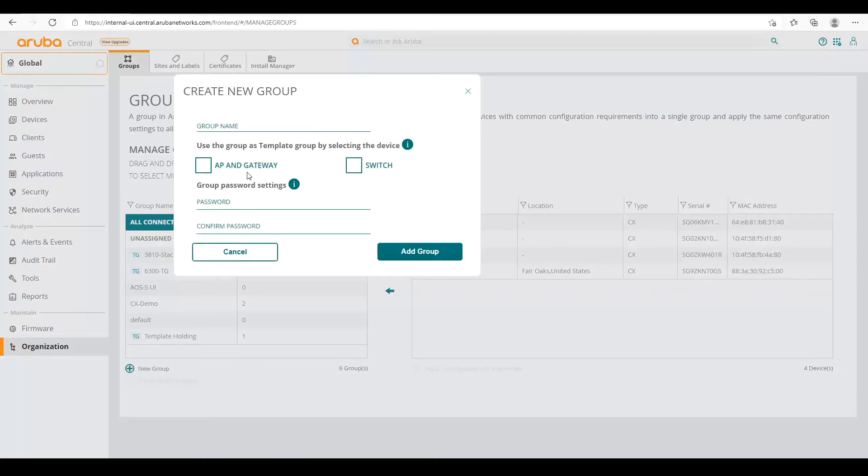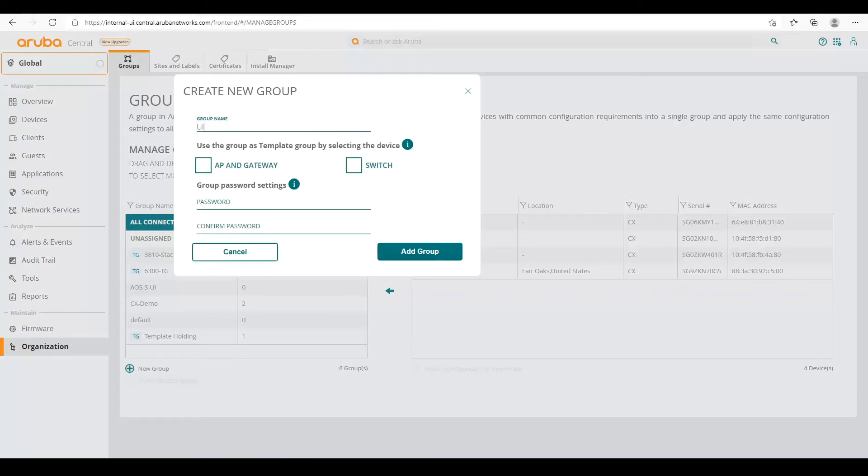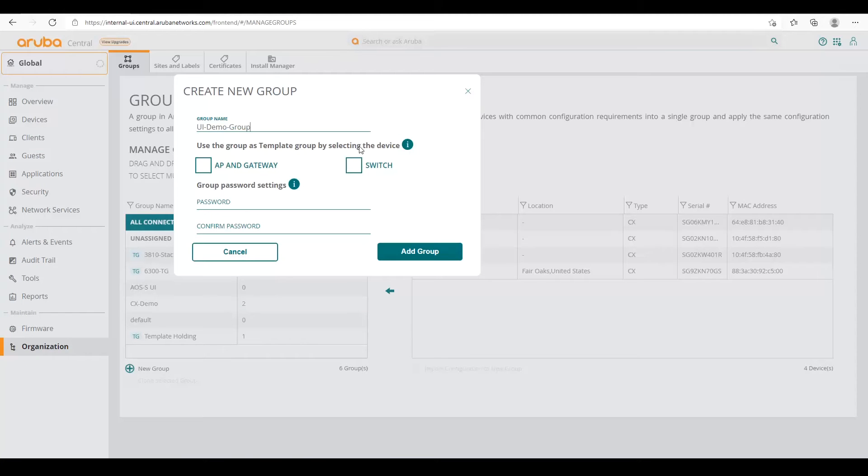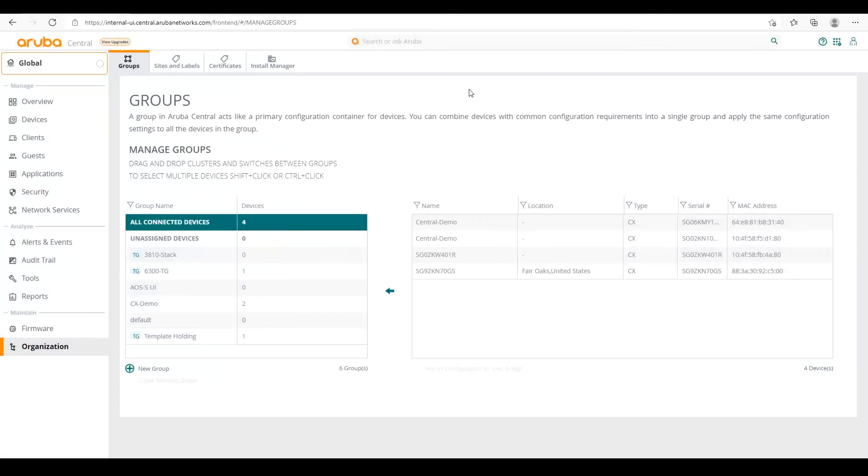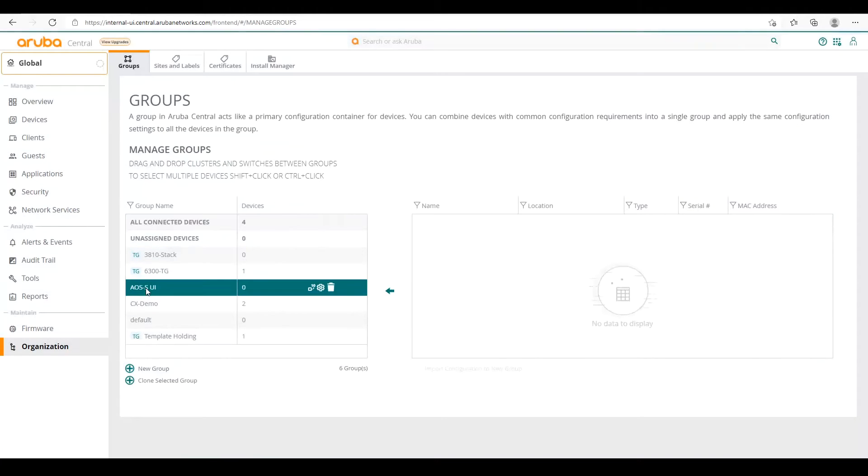So we can select new group. And if we wanted to create another group, we could give it a group name. If we're going to do a template group, we'd want to select the device. But for this purpose, we're doing a UI group. And then from here, we would assign a password, a group password for that. It's important to note, the password that you set here, any switch that onboards into this group is going to get that password. So make sure you configure your password accordingly. So I'm not going to continue here since I already have a group created. So we're going to use this AOS-S UI group already in there.